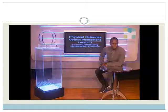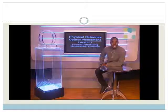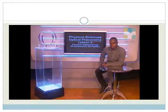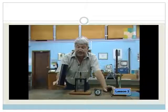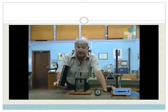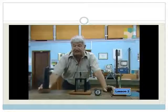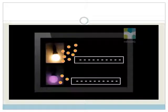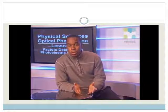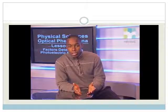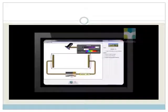Welcome to this lesson on factors determining photoelectric emission. In a previous lesson, Tony demonstrated the photoelectric effect to us using actual equipment, and we used models to give Einstein's explanation of what we observed. This photoelectric effect establishes Einstein's quantum theory. It also supports the particle model of light.